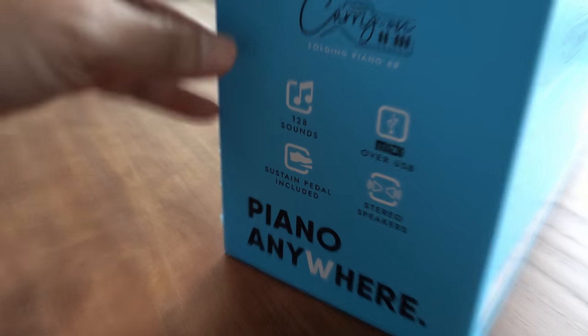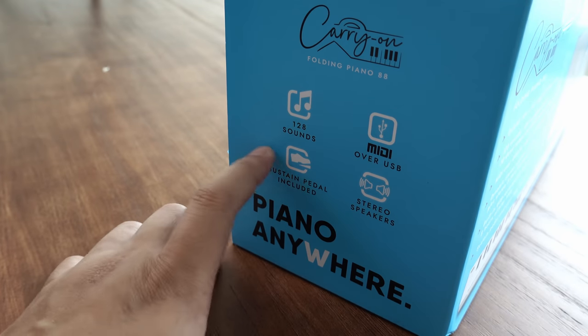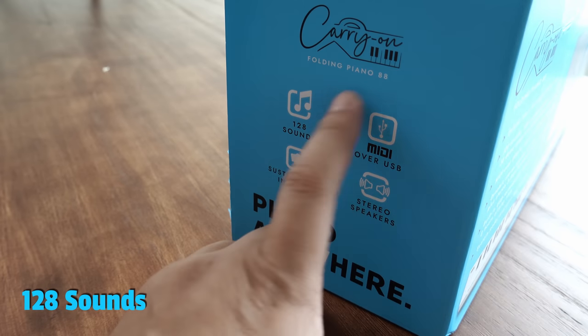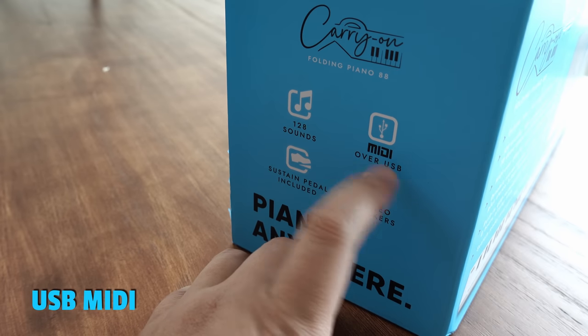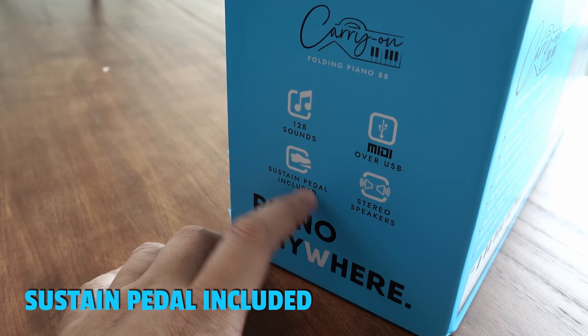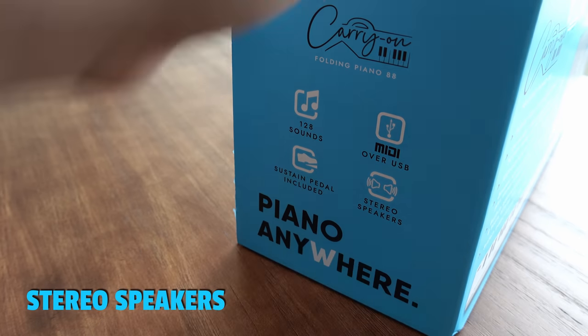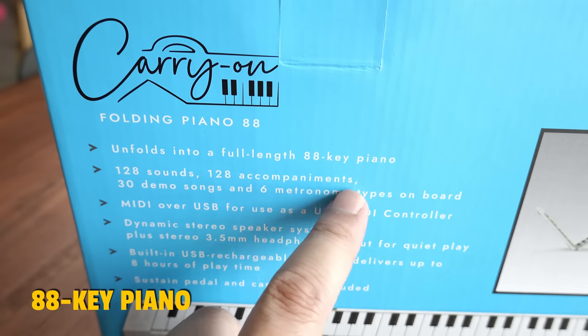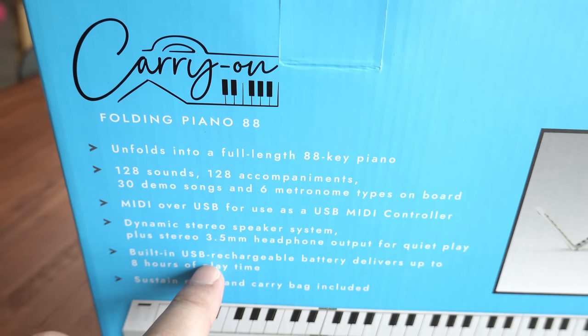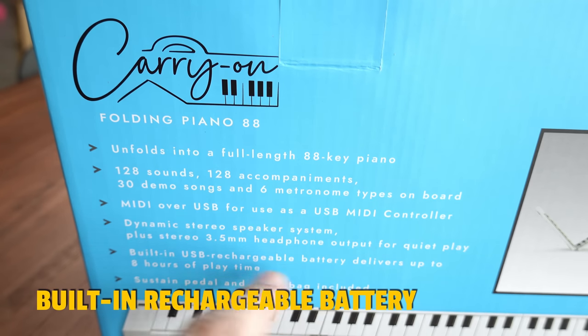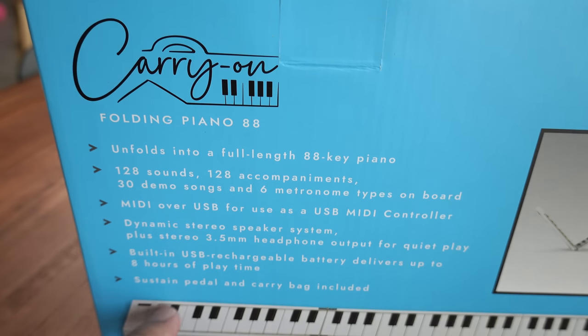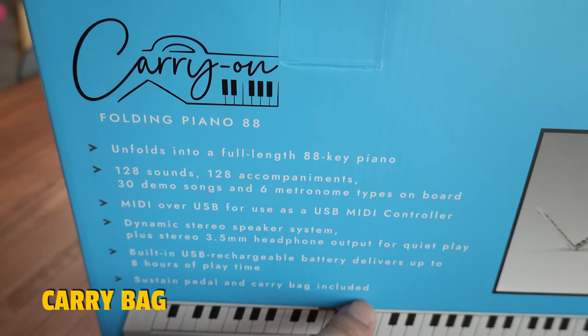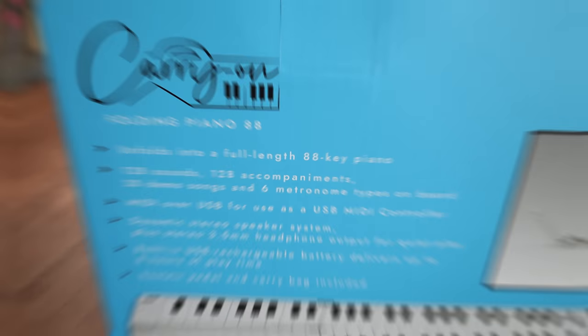So this 88 key piano that is folding supposedly has 128 different sounds. It also has MIDI over USB so you can connect it to your DAW, and this actually includes a sustain pedal as well and a pair of stereo speakers. And this product actually unfolds into a full-length 88 key piano and it's amazing that they also have a USB rechargeable battery inside so you don't need to connect it to any power. This box includes both the sustain pedal as well as a carrying bag. Let's have a look at what's inside.